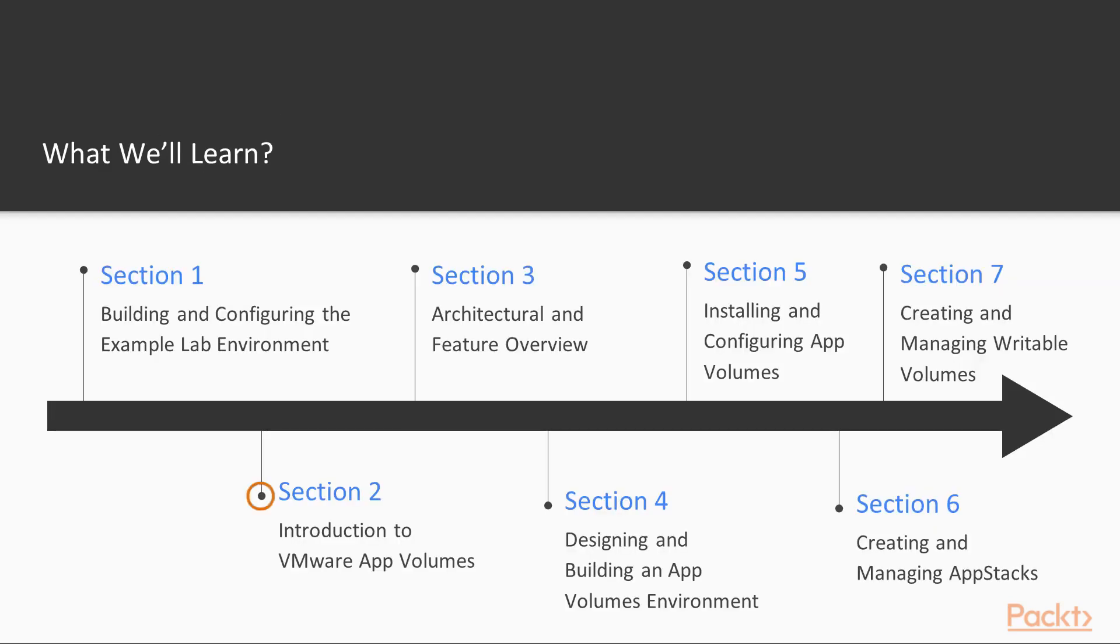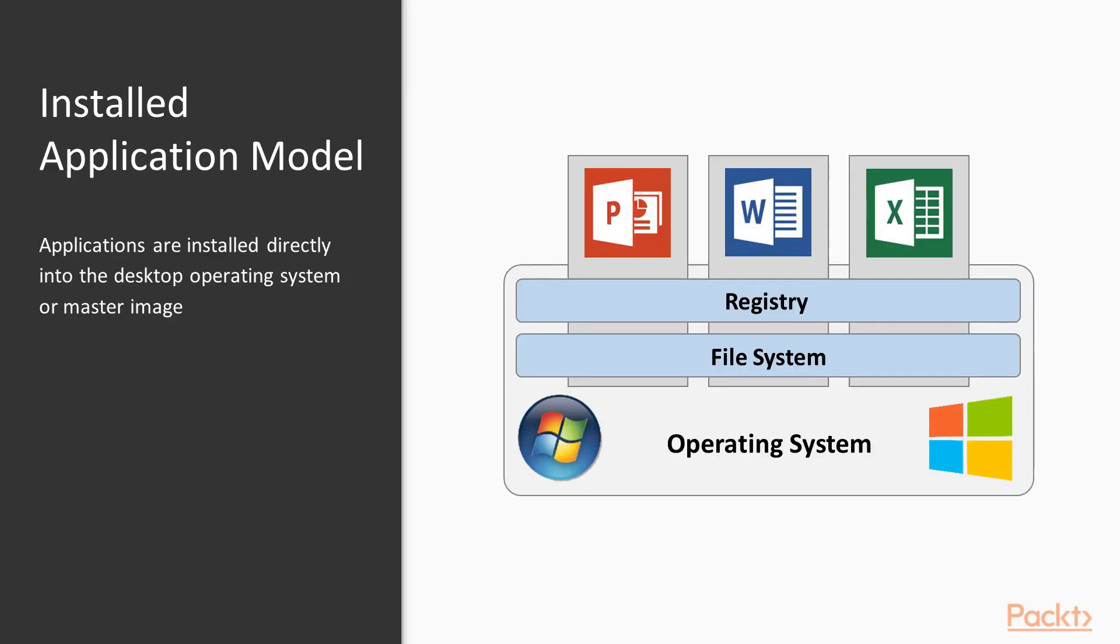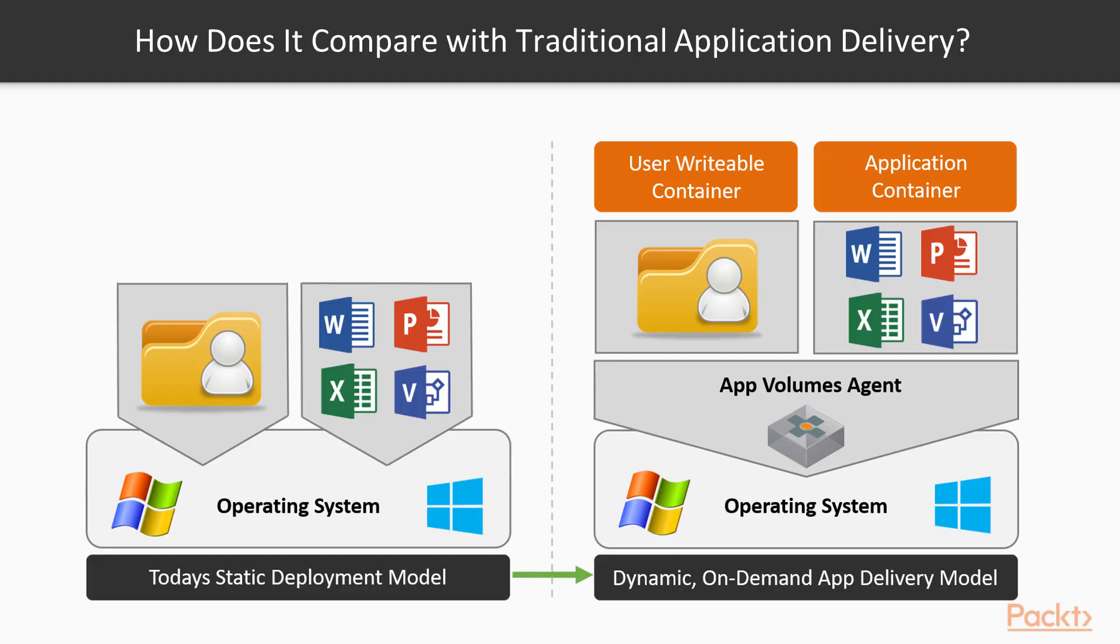Moving forward, we will get introduced to VMware app volumes, wherein we are going to start by giving you an overview of some of the different methods of delivering applications before specifically talking about the app volume solution.